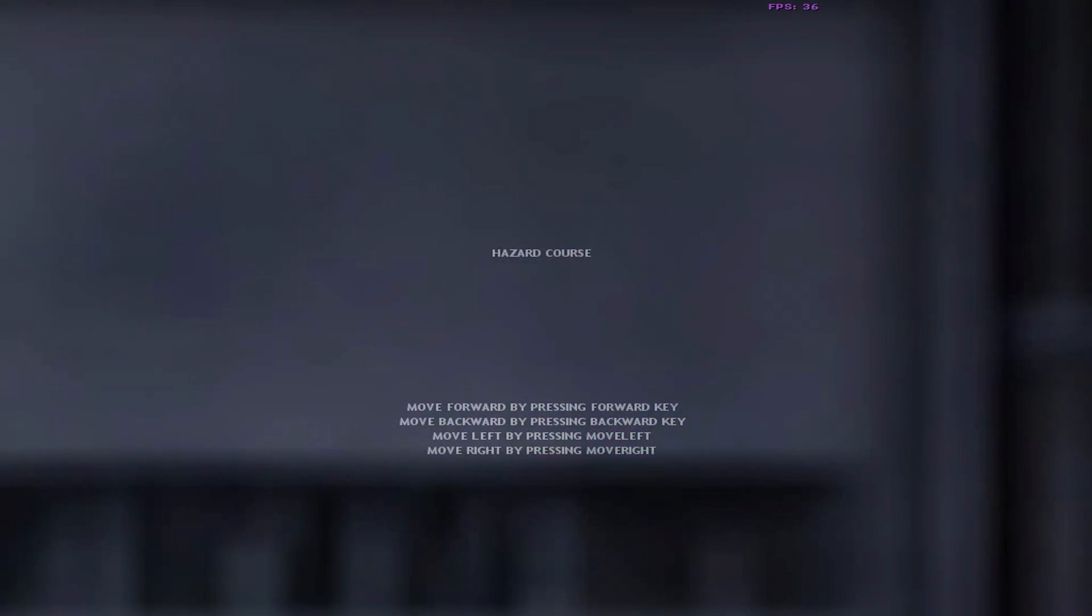Welcome to the Black Mesa Hazard Course, where you will be trained in the use of the Hazardous Environment Suit. I am your holographic assistant. Let's begin by stepping into your suit.